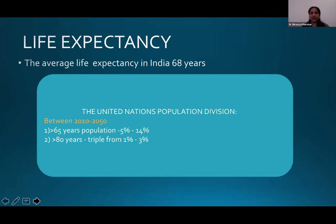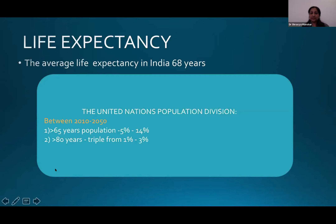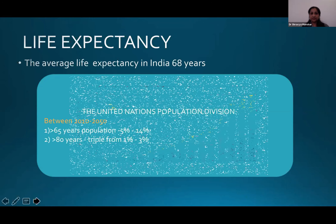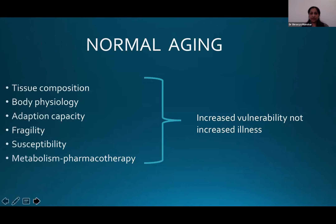Why is Geripause now the talk of the town? That's because life expectancy overall has increased all over the world. In India, the average life expectancy right now is 68 years. According to United Nations population projections, between 2010 and 2050, the 65 years and above population will probably increase from 5% to 14%, and the above 80 years population would probably triple from 1% to 3%.